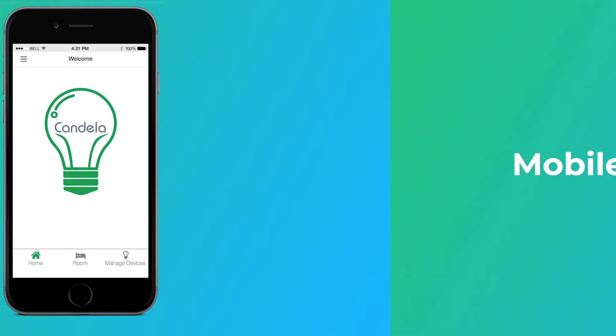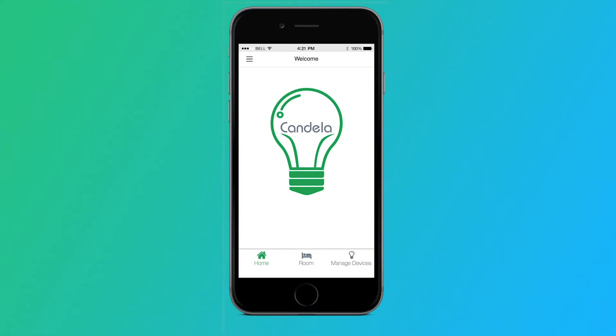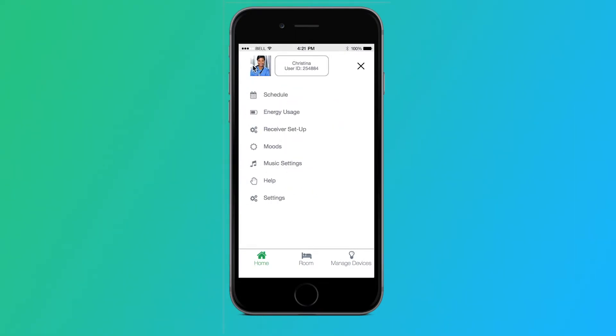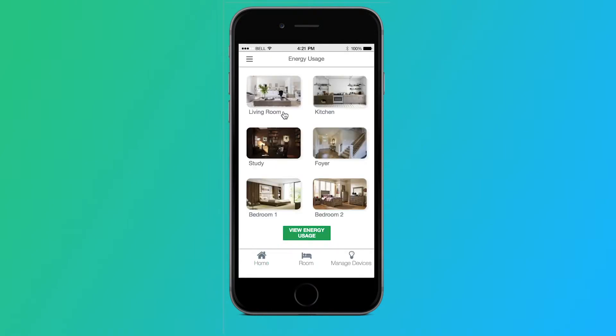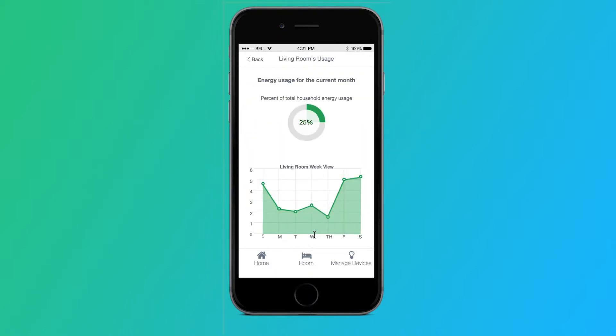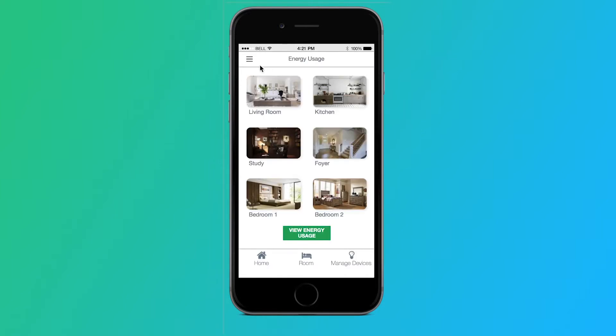The last path we are going through is energy usage. This can be accessed by tapping the collapsed menu icon, tapping energy usage, and here we can select a room to view energy usage. It will show us the percent of total household energy that room is currently using for the month, as well as a weekly view showing a day-by-day graph of energy usage for that room.